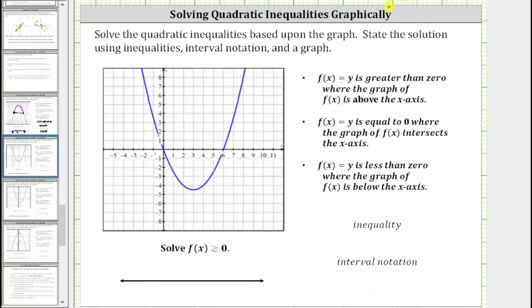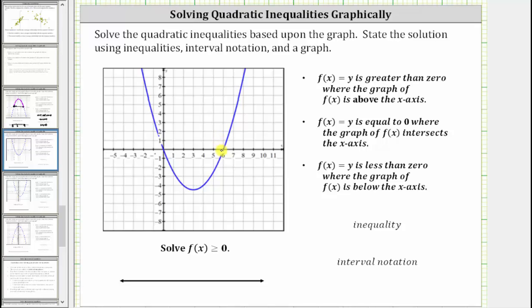Next, we're asked to solve f(x) ≥ 0. Let's highlight the part of the graph that is on the x-axis or the x-intercepts, as well as the part above the x-axis. f(x) = 0 at x = 6 and at x = 0. f(x) is greater than zero over this piece and over this piece of the graph. The solution is the set of x values for which the graph is above or on the x-axis.